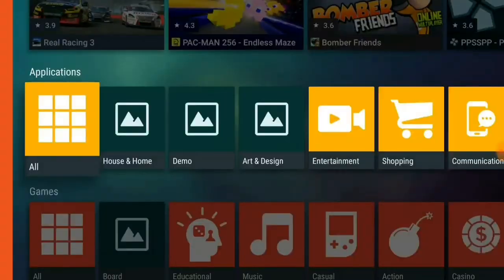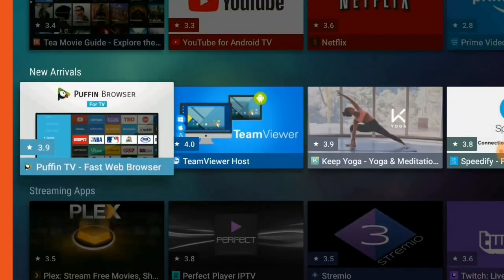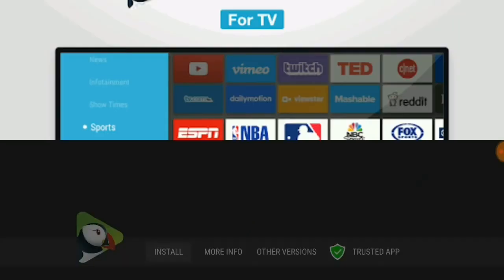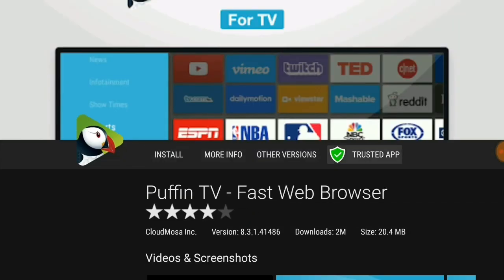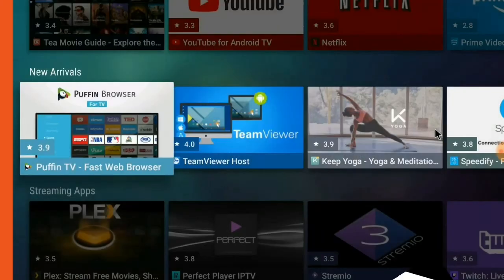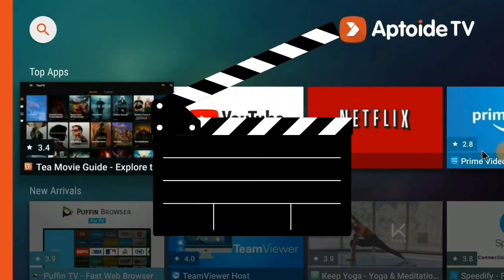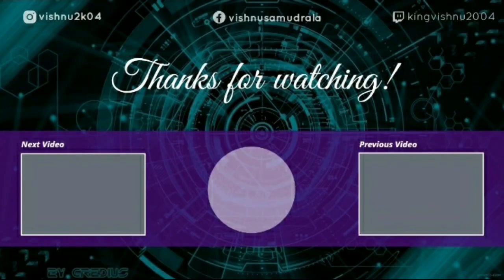As you can see, you can install whatever apps you want — there are many apps available. That's how you install Aptoide TV. Thanks for watching, have a nice day!